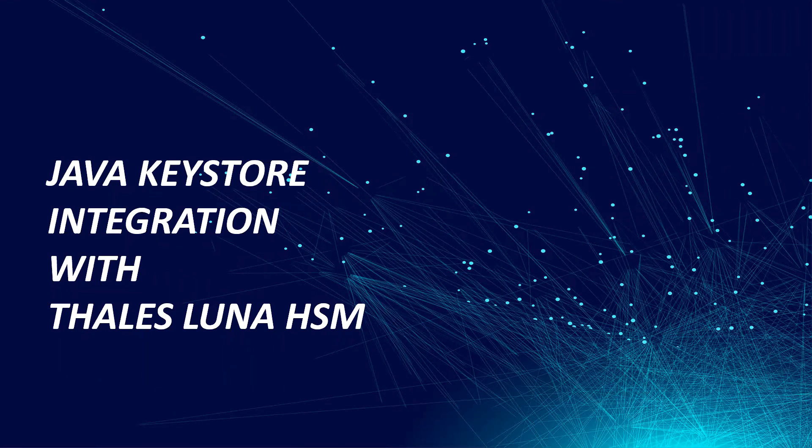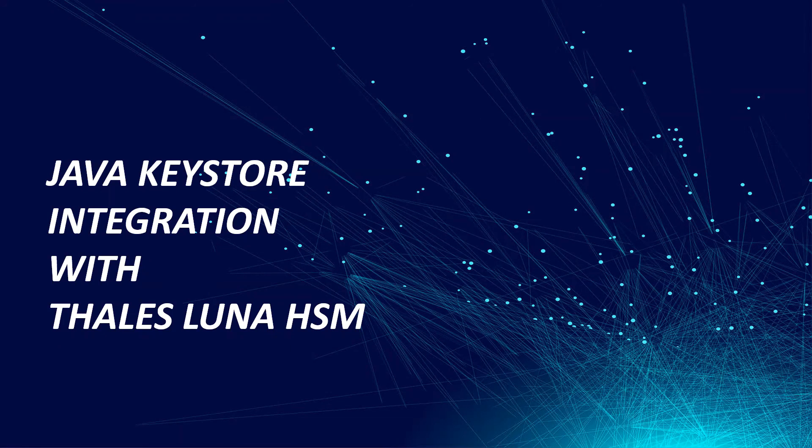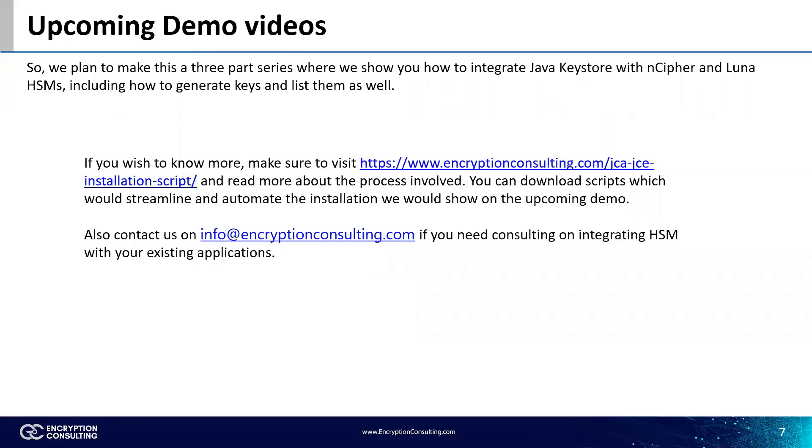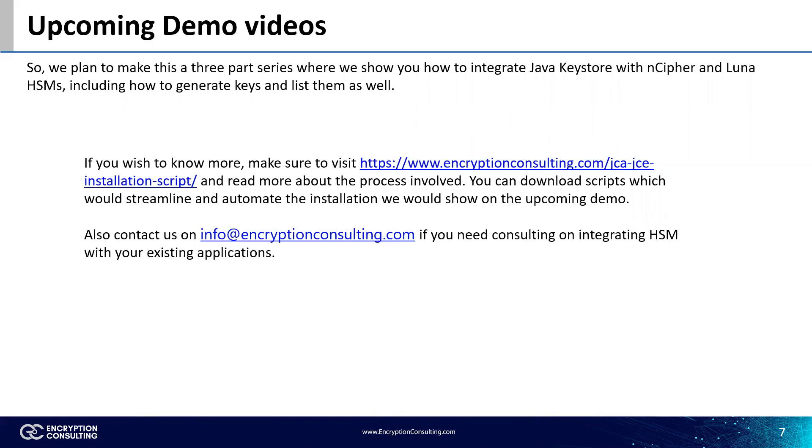Okay so thank you everyone. In the next part I will show you how to integrate Java Keystore with Ncipher HSM and how you can do the similar things that we have done on Luna HSM on the Ncipher HSM. Also if you need any help with any of these key management, any kind of assistance on HSM, or you need any kind of consulting on how to integrate HSM with your existing applications, feel free to contact us on info at encryption consulting dot com. With that being said, subscribe to our channel and you will be updated when we upload the next video that is part three where we integrate Java Keystore with Ncipher HSM. Thank you everyone.